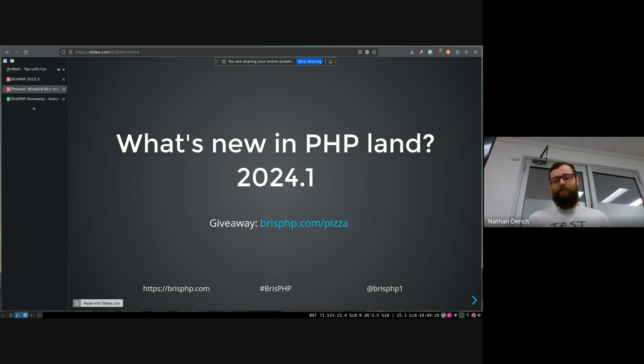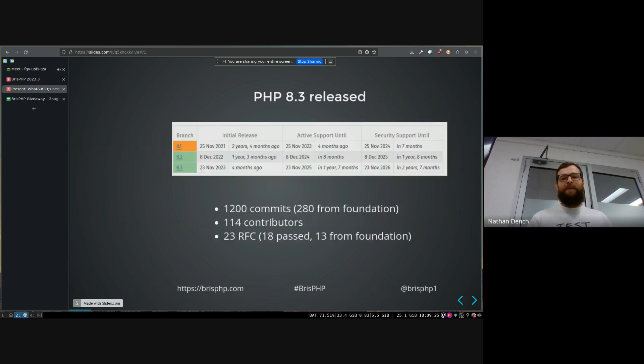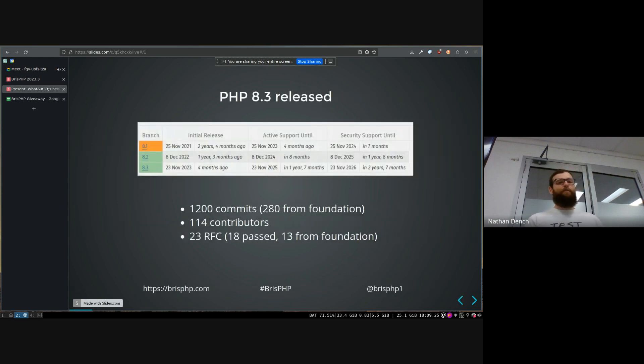I'm going to do a quick run over of what's happened in PHP in the last probably six months that I did this talk. So it's been actually a surprising amount that's happened.